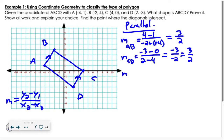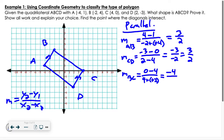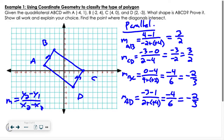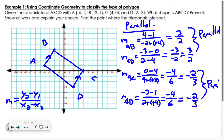Now let's do BC. The slope of B to C is (0 − 4) / (4 − (−2)) = −4/6 = −2/3. And my final slope, AD: (−3 − 1) / (2 − (−4)) = −4/6 = −2/3. So AB is parallel to CD, and BC is parallel to AD.